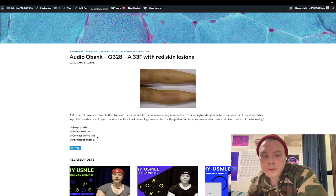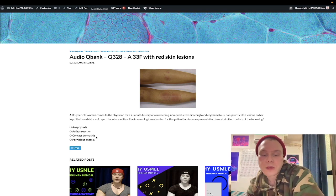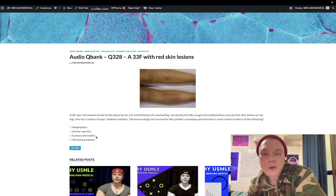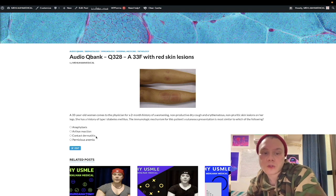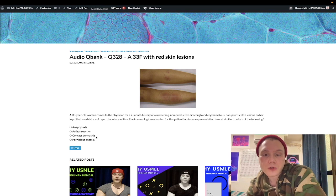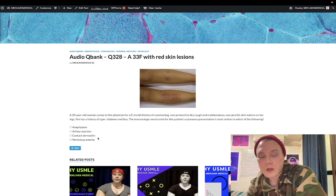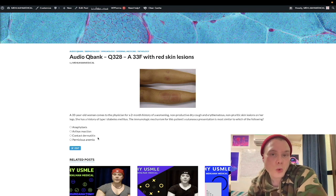Choice C, contact dermatitis, is the wrong answer. This is type four hypersensitivity. Examples include nickel from watch backs, poison ivy or poison oak (which presents as linear vesicles in someone who's been outdoors), and sunscreen — which is high-yield especially in Step 2CK difficult vignettes. PPD reaction for TB testing is also type four. These are T-cell-mediated responses, also known as delayed hypersensitivity — takes a few days to show up and a few days to go away.